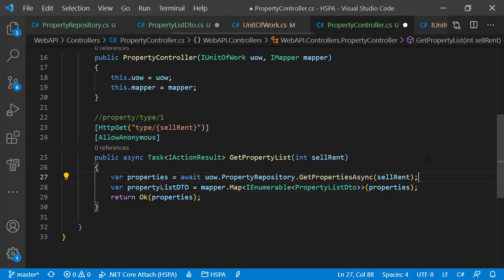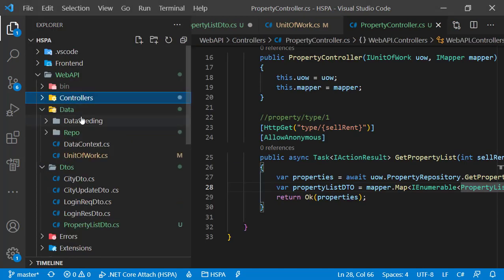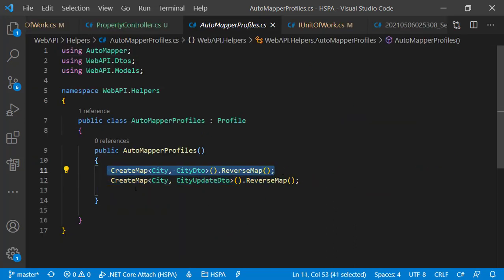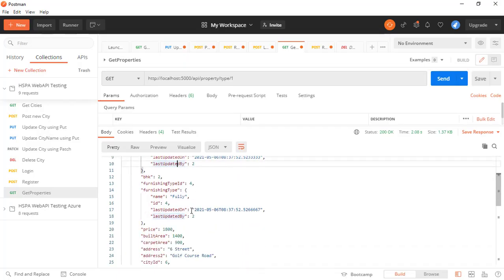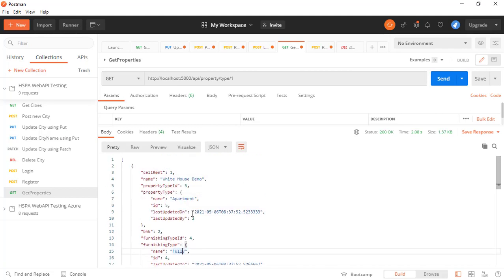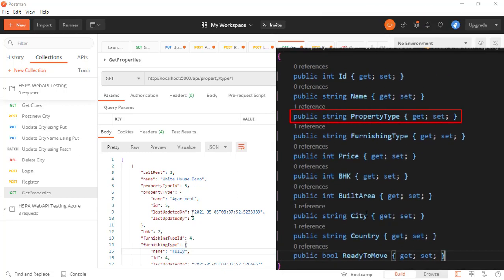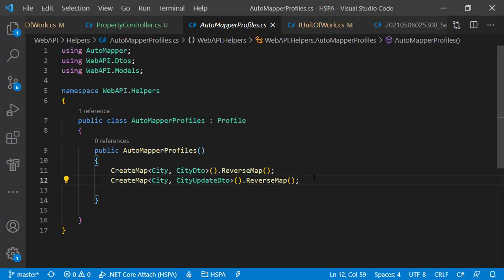This mapping will not work until we create a map in the AutoMapper profile. We already have a map created for the city object in the AutoMapper profile class located in the helpers folder. For city, the mapping was simple because there was no difference in field names between source and destination. But this time that is not the case — some fields are different from the source. For example, property type, furnishing type, and city are complex objects in the domain, but in our DTO they are defined as strings. We want to map only the name property out of each complex object to the corresponding DTO field.